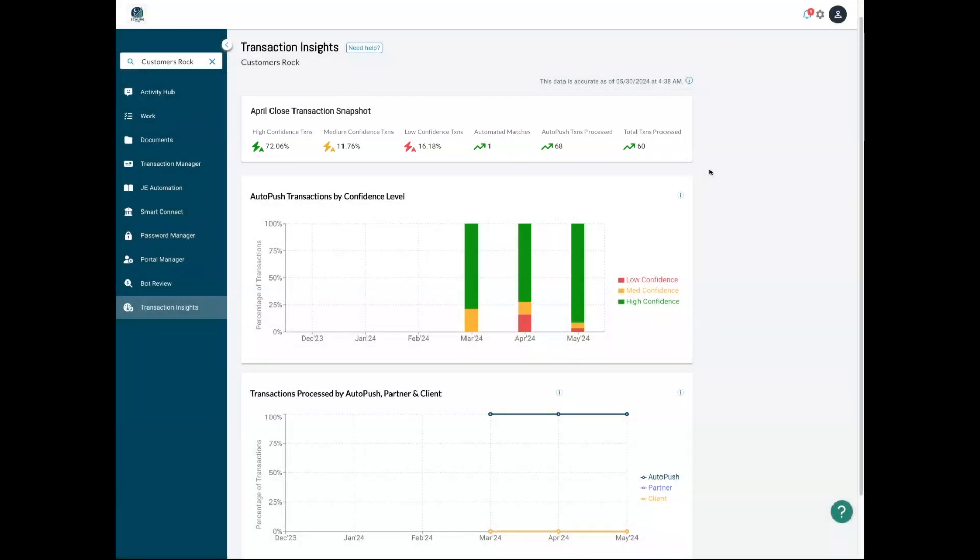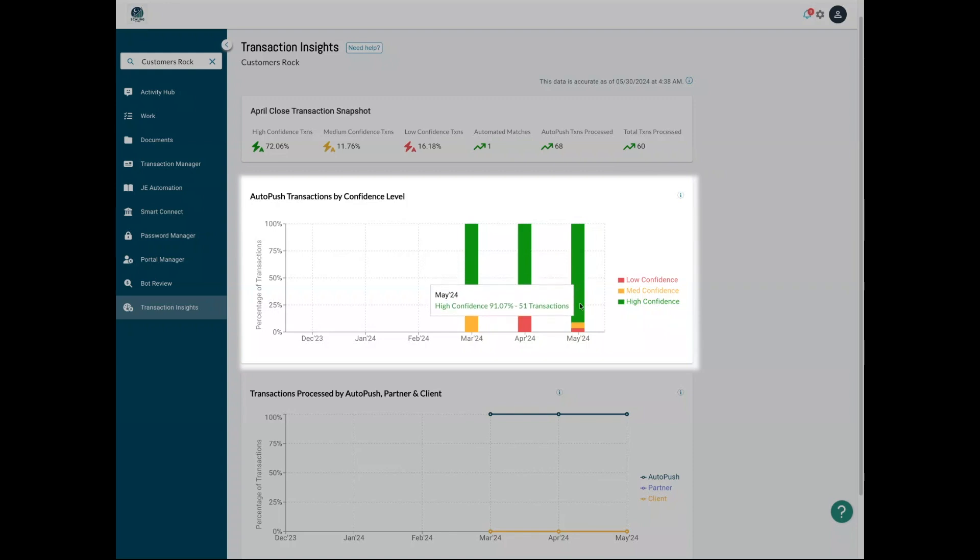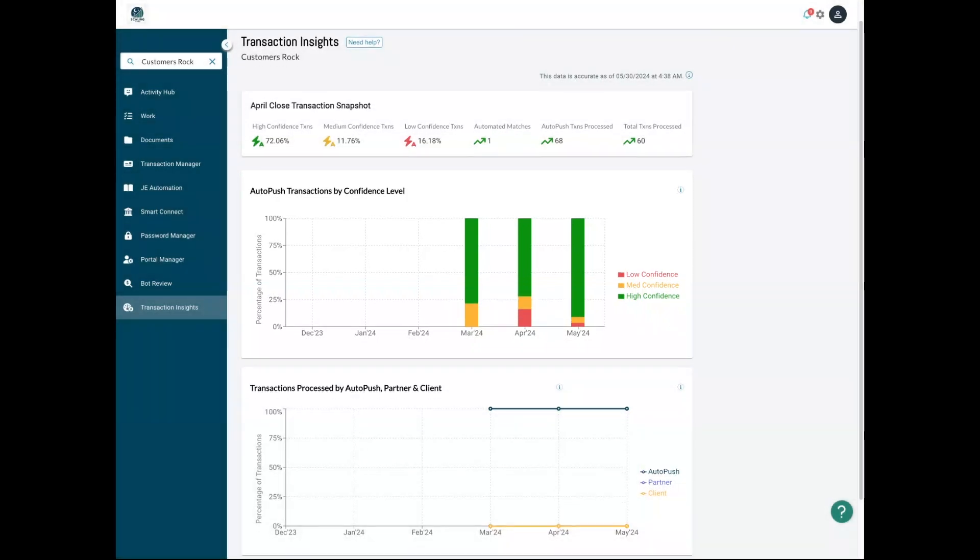The next section gives you a visual representation of auto-push transactions by confidence level across the past six months, letting you see how our machine performs from month to month. You can watch as over time, Botkeeper takes more and more of the load.